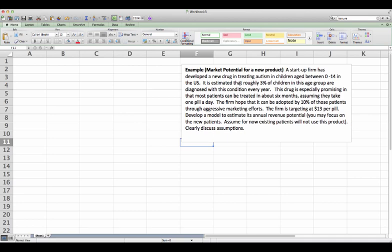It is estimated that roughly 3% of the children in this age group are diagnosed with this condition every year. This drug is promising in the sense that most patients can be treated in about six months, assuming they take one pill a day. The firm hopes that it can be adopted by 10% of those patients through aggressive marketing efforts.